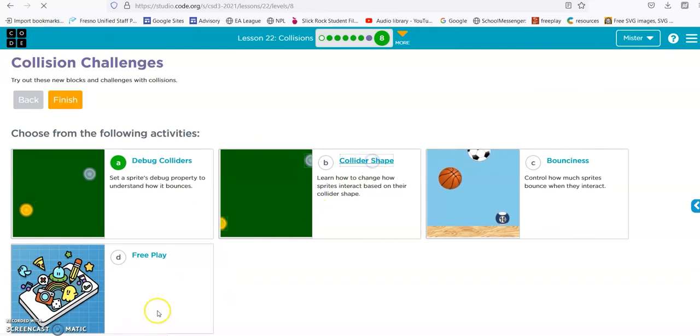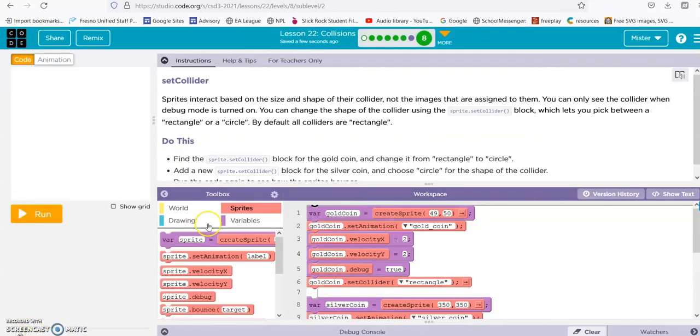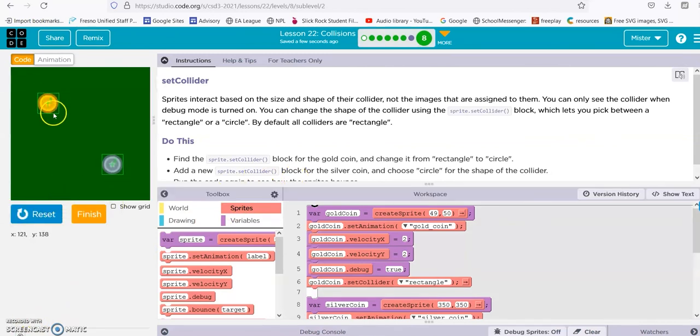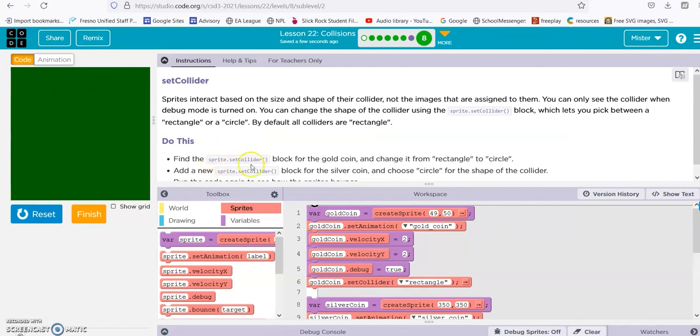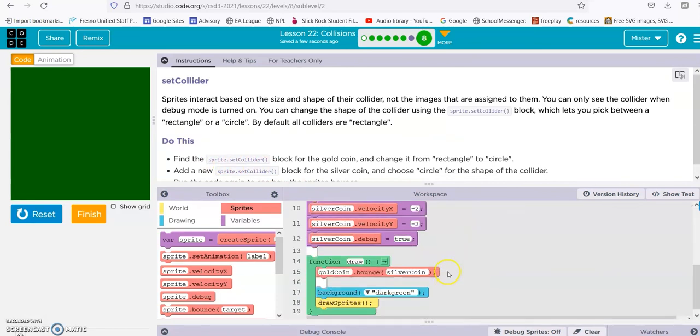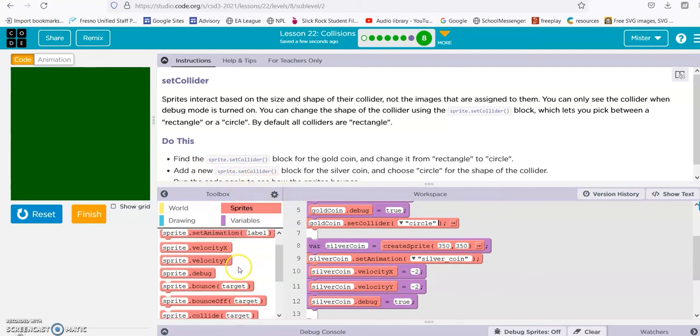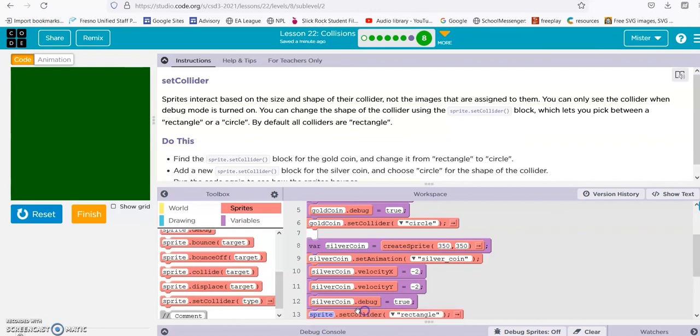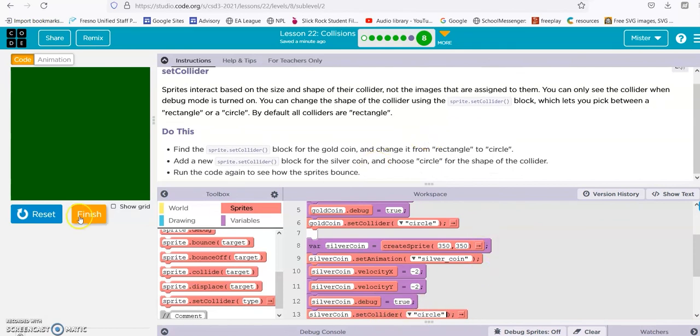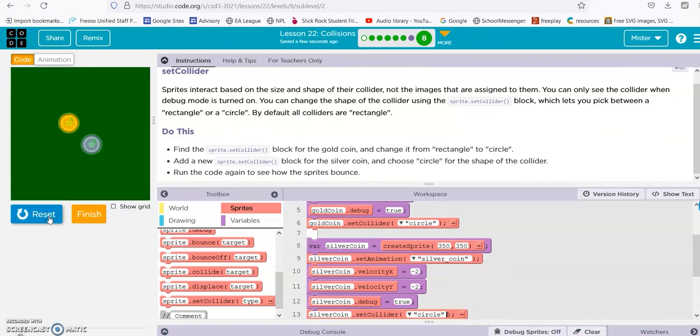Collider shape. Okay, they want you to check, or change it from rectangles to circles. So find the sprite collider block for the gold coin, that's here. Change it to circle. Change it to circle, and then add sprite collider and make it a circle. All right, silver coin, sprite collider, circle. And there we go.